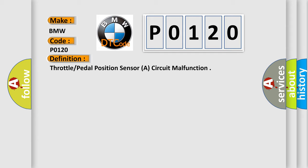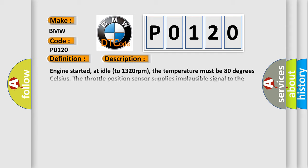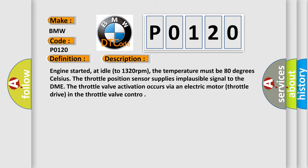And now this is a short description of this DTC code. Engine started, at idle to 1,320 revolutions per minute. The temperature must be 80 degrees Celsius. The throttle position sensor supplies implausible signal to the DME.